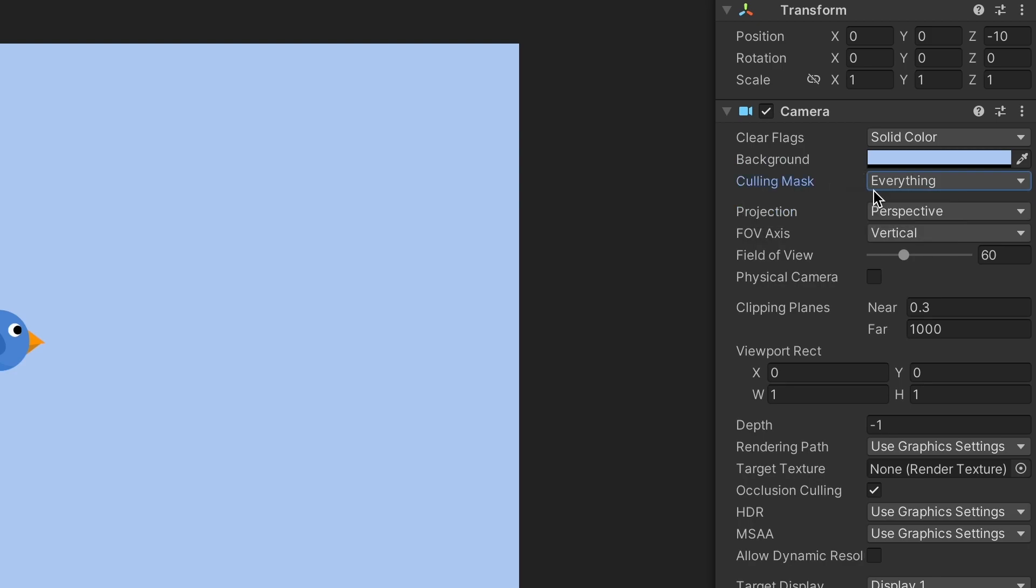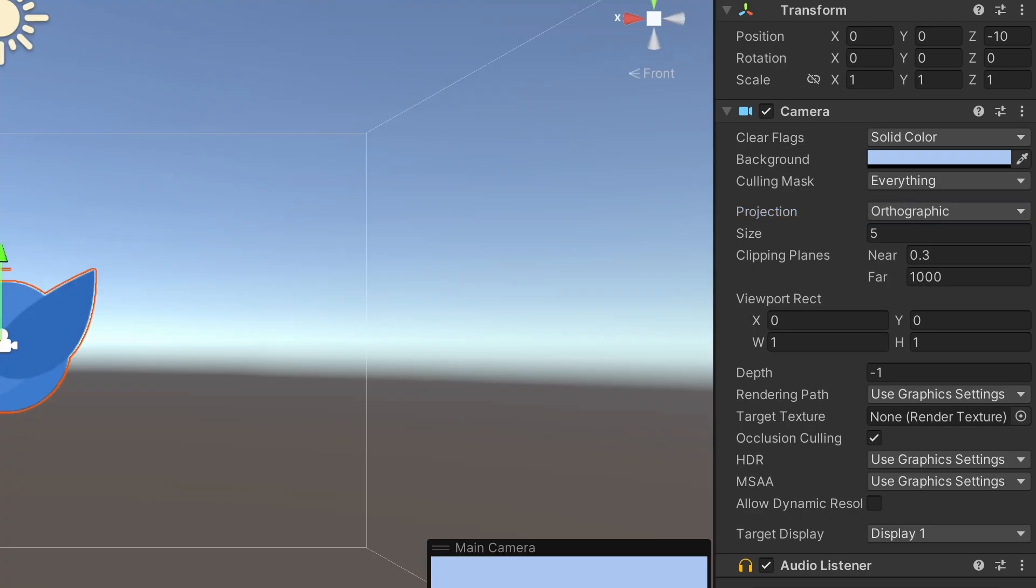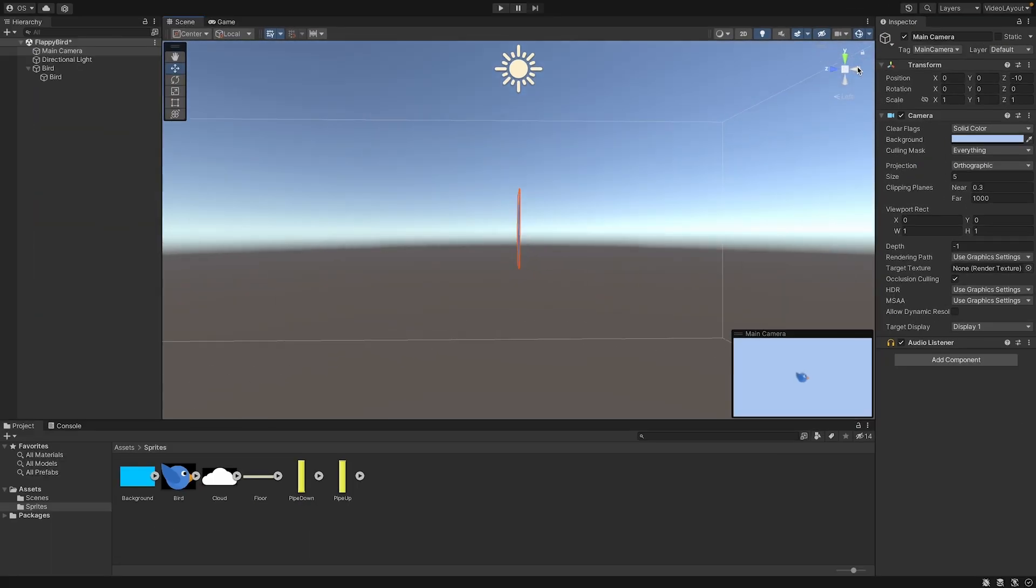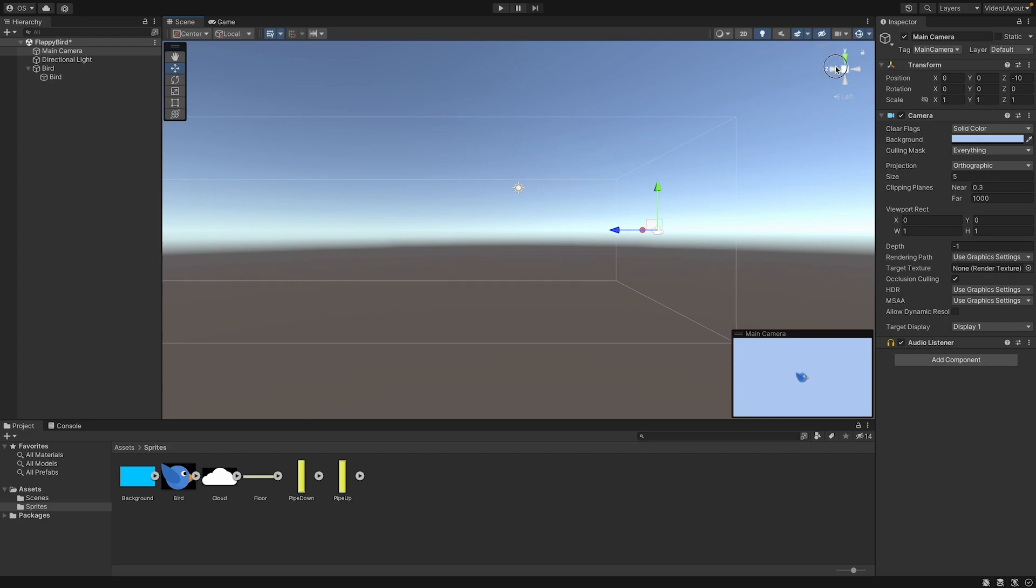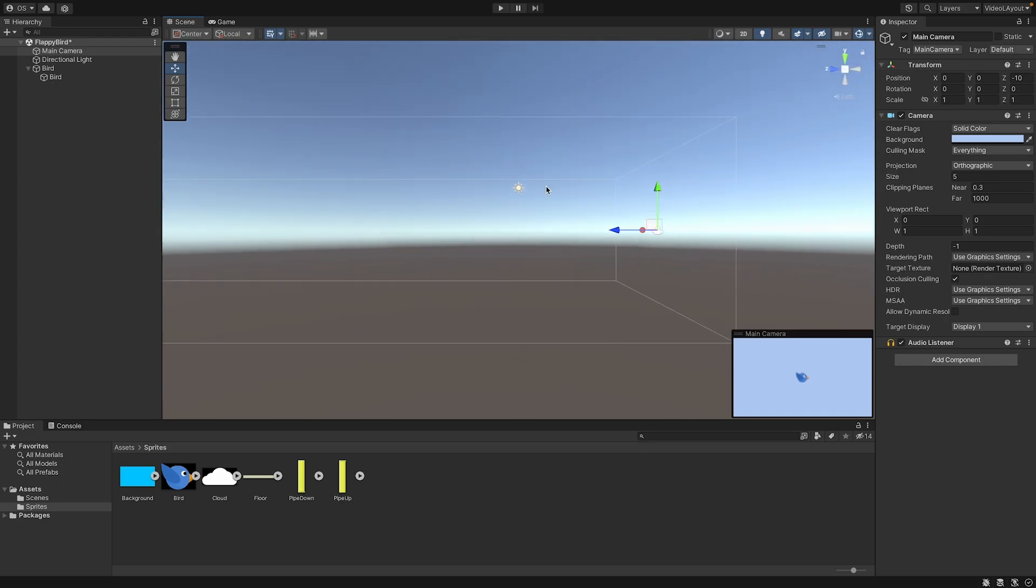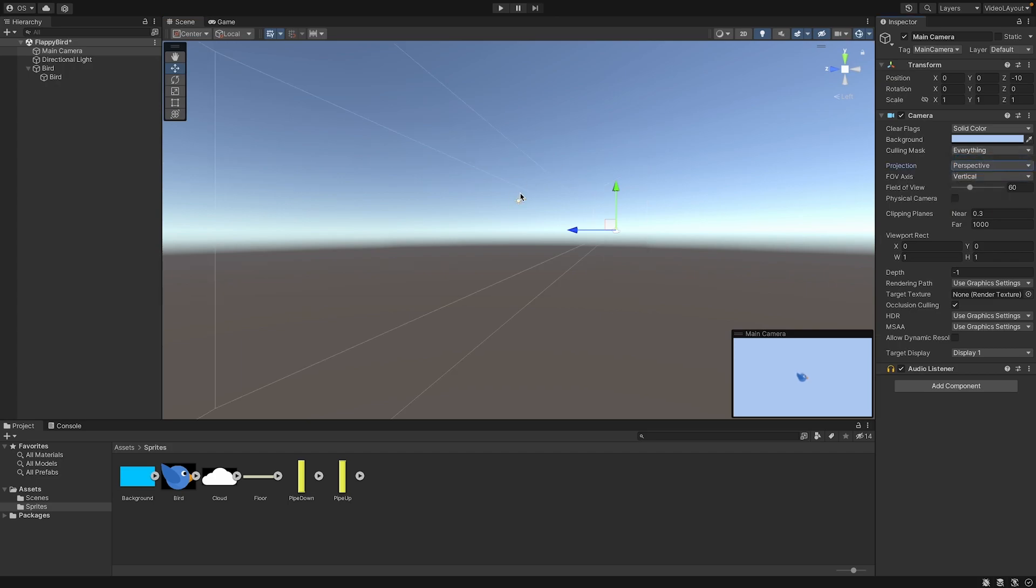And what we can also do is to change the projection to orthographic. What this will do, I will show it to you in the scene view. So let's go to the side view. Here you can see the view part of the camera. When we change it to orthographic, it goes straight from the right to the left. Now, if we change it back to perspective, you can see that it goes in a cone. So this is like a real camera.